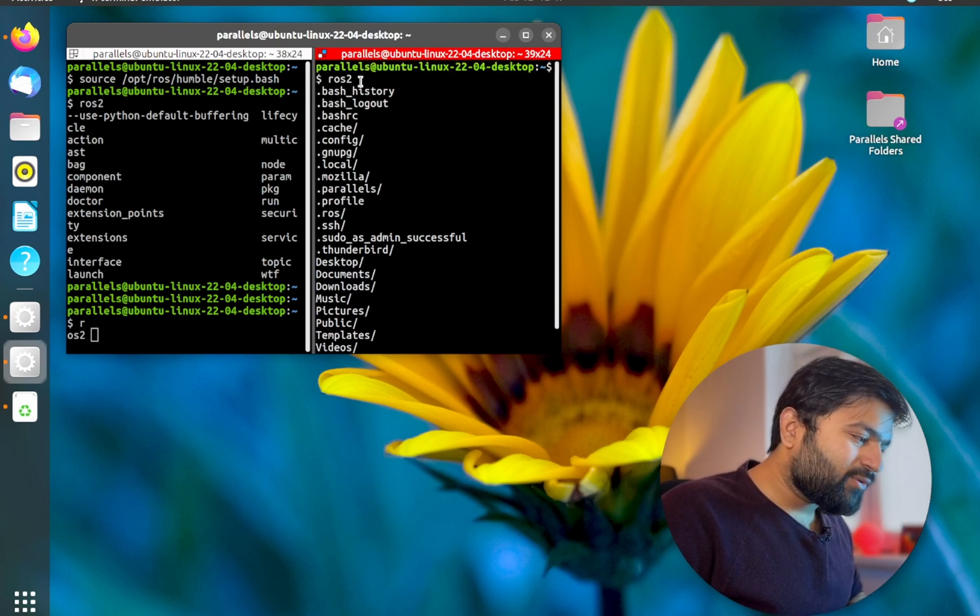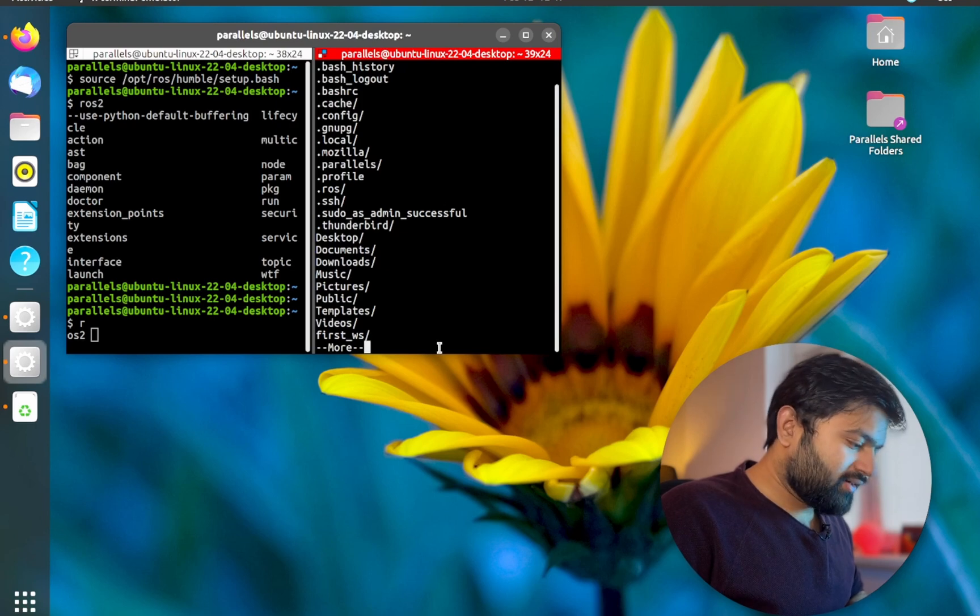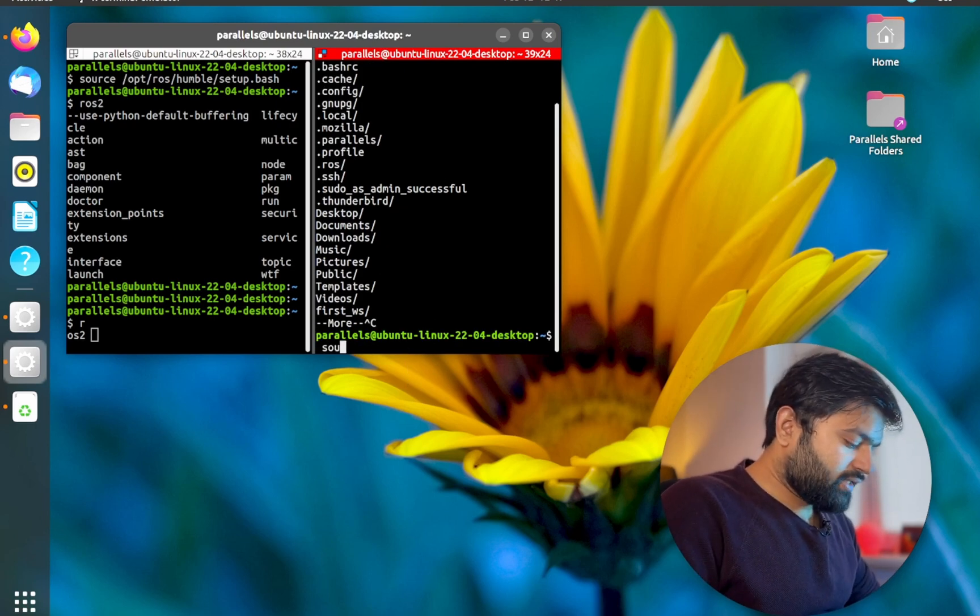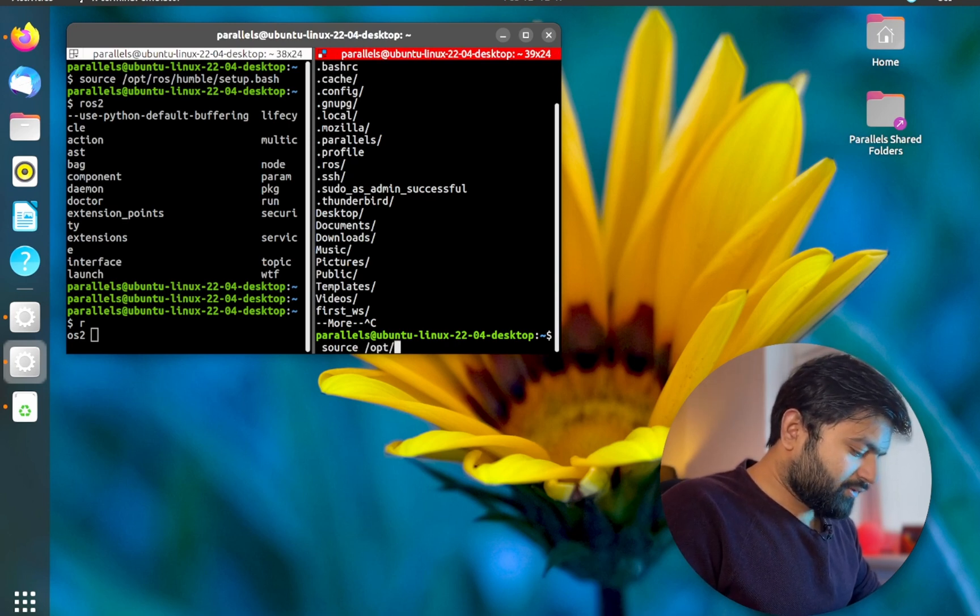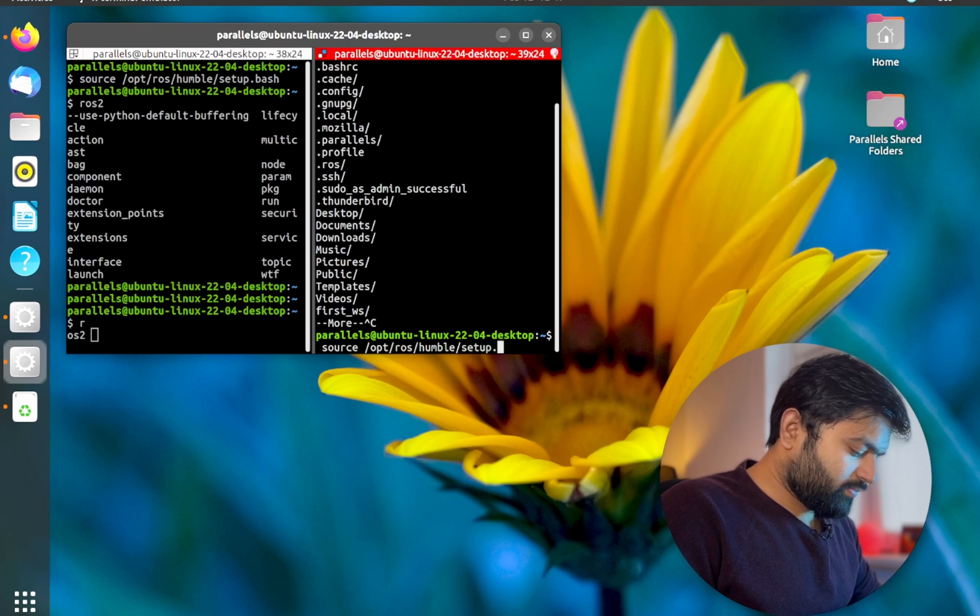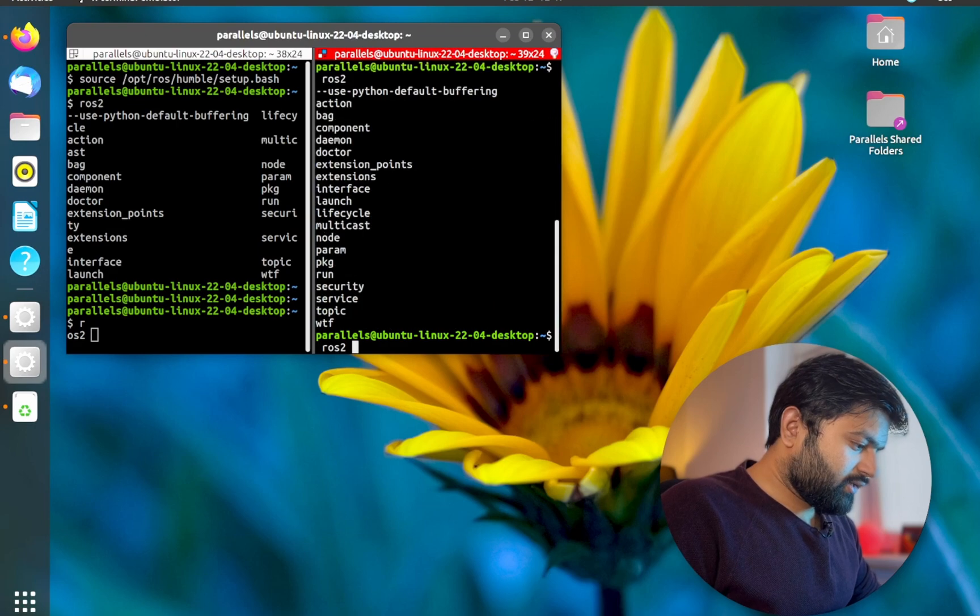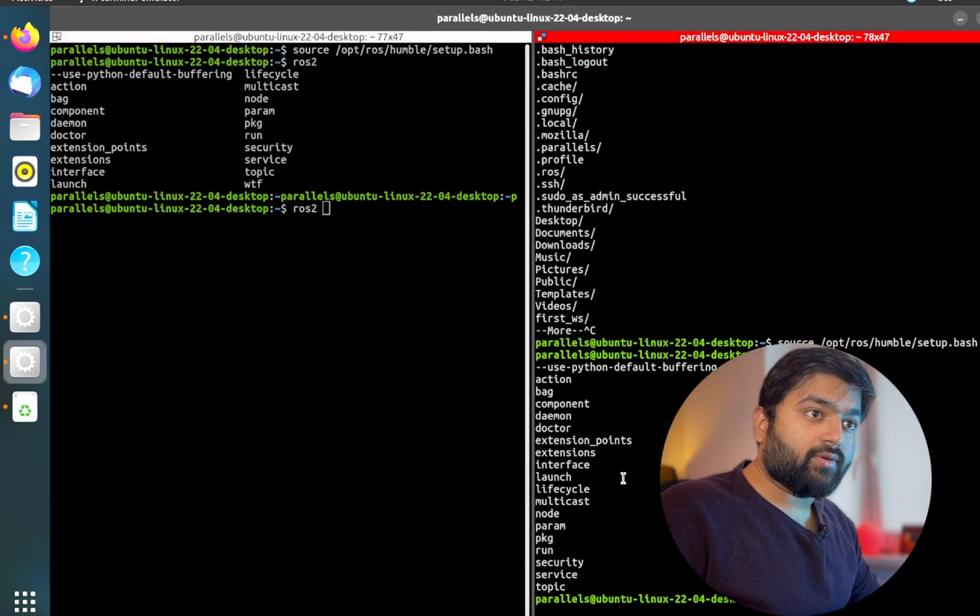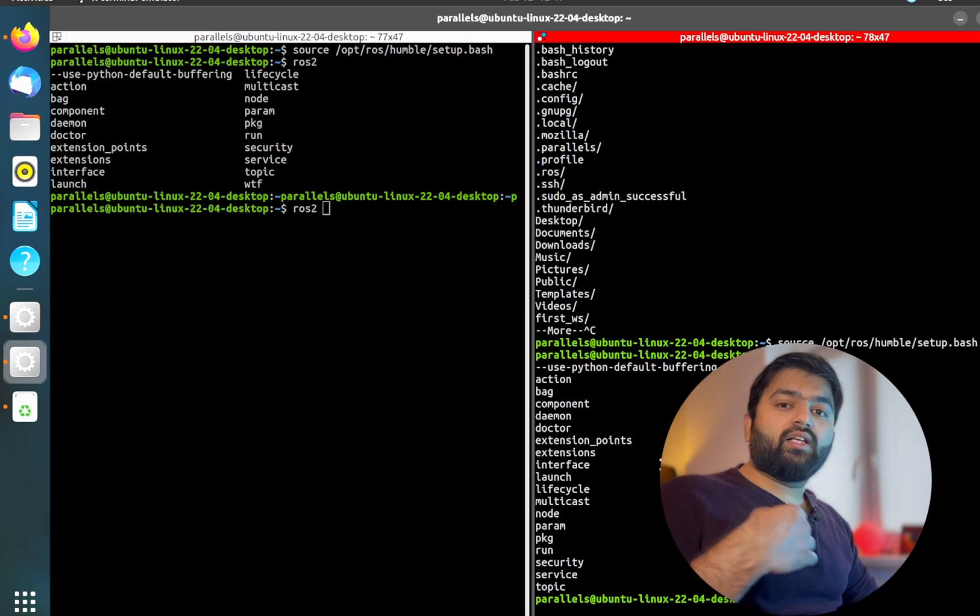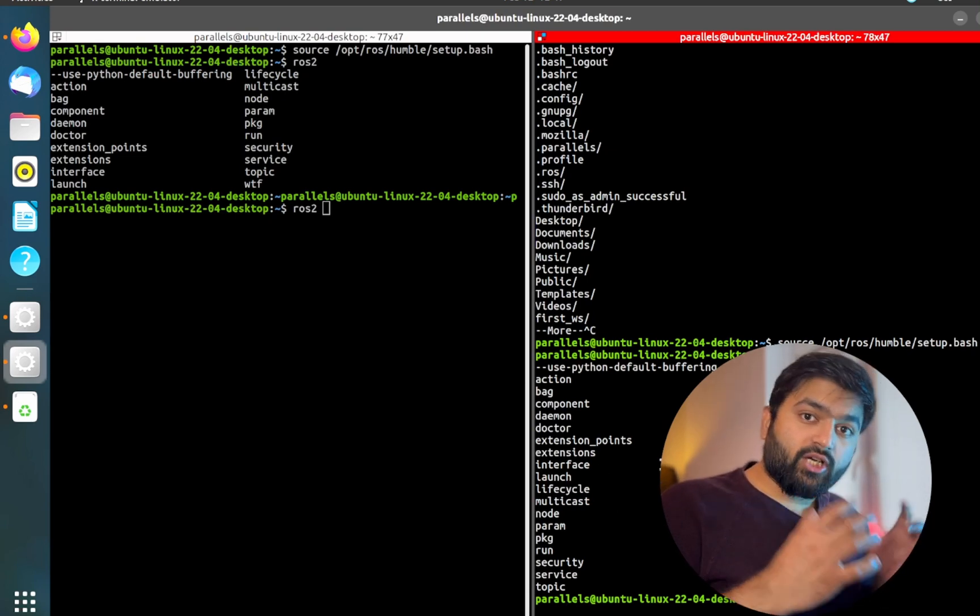So I'll press ctrl C and I will source it again as we saw: opt ROS humble setup dot bash. And then I say ROS2 again. You will find that yes, now it is detecting it. So sourcing is very important so that your terminal knows what is the meaning of that specific command.